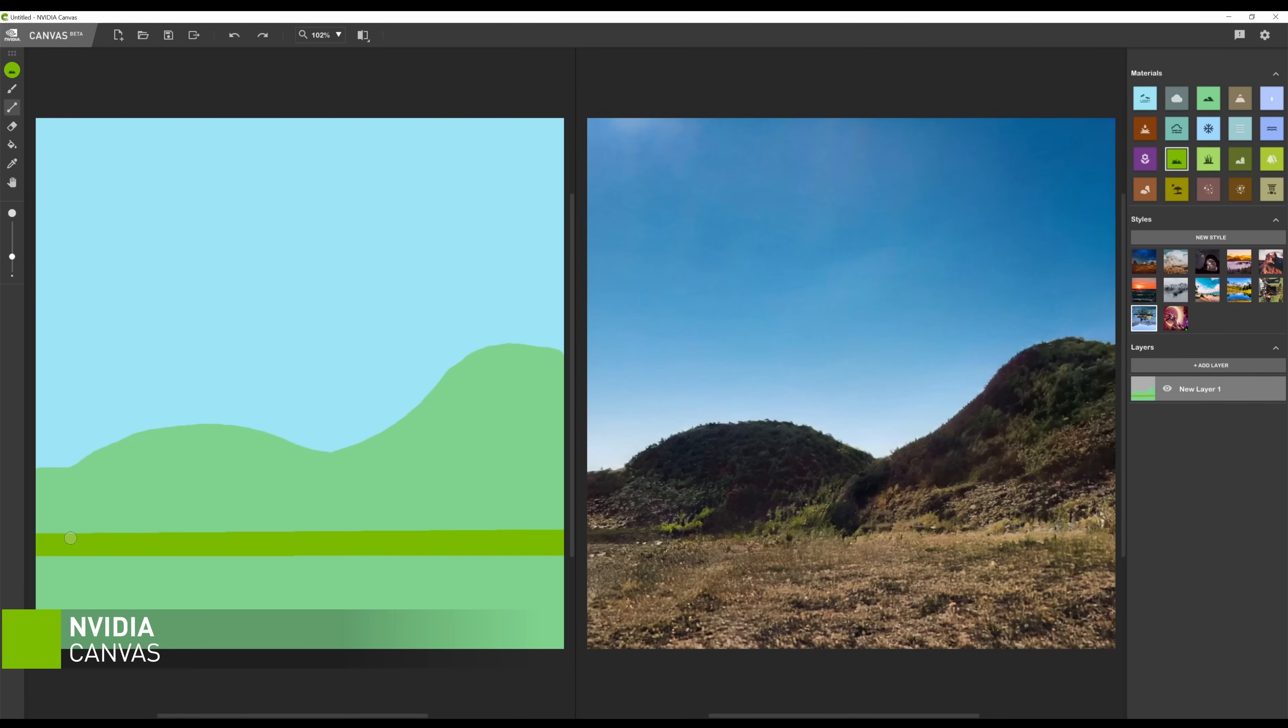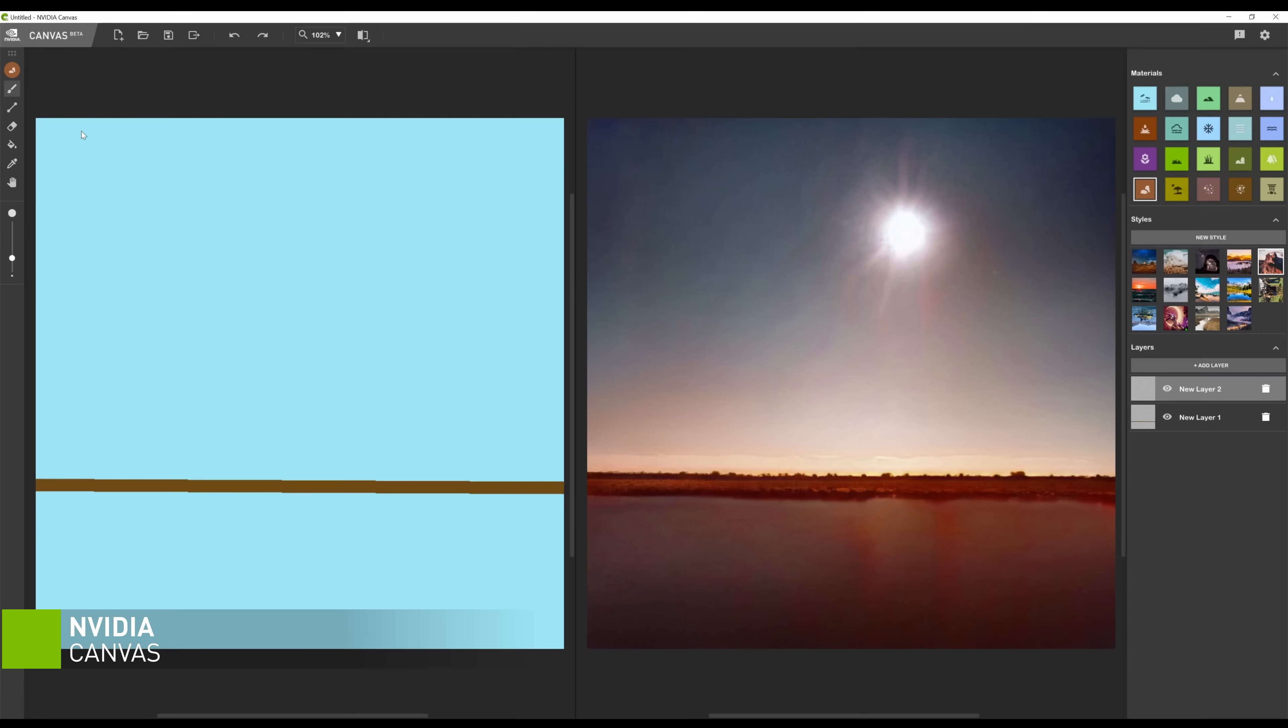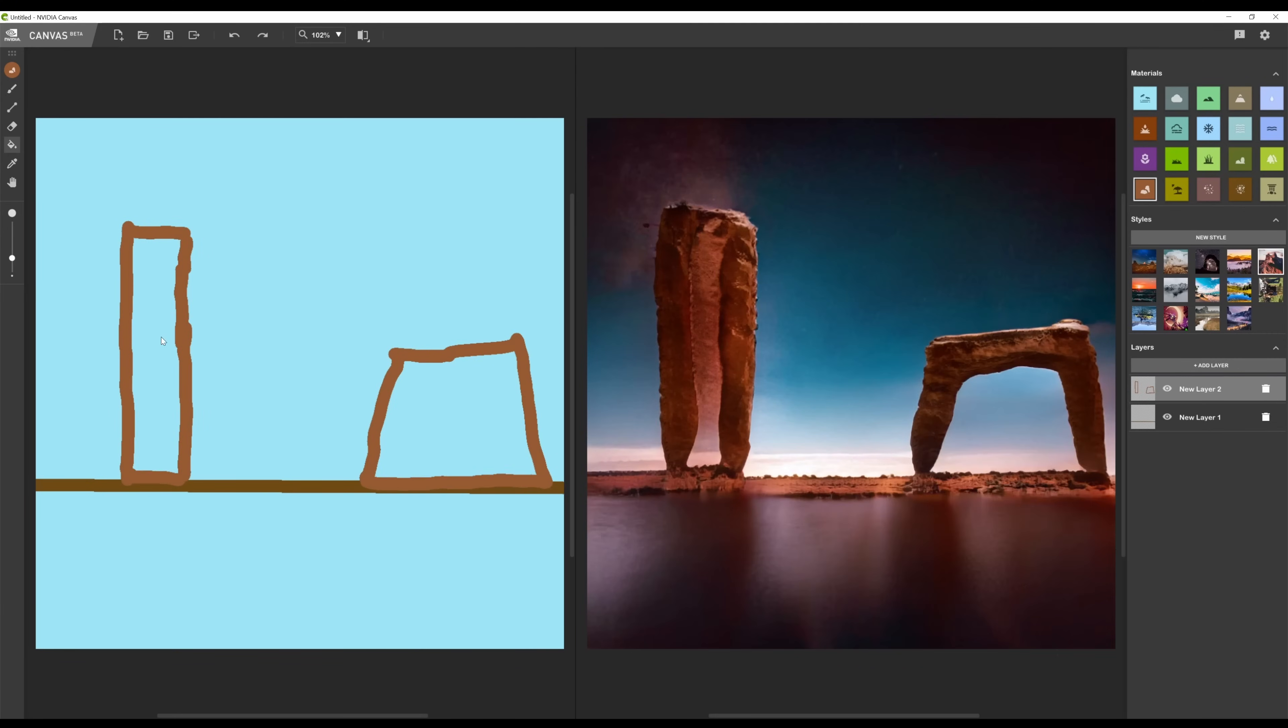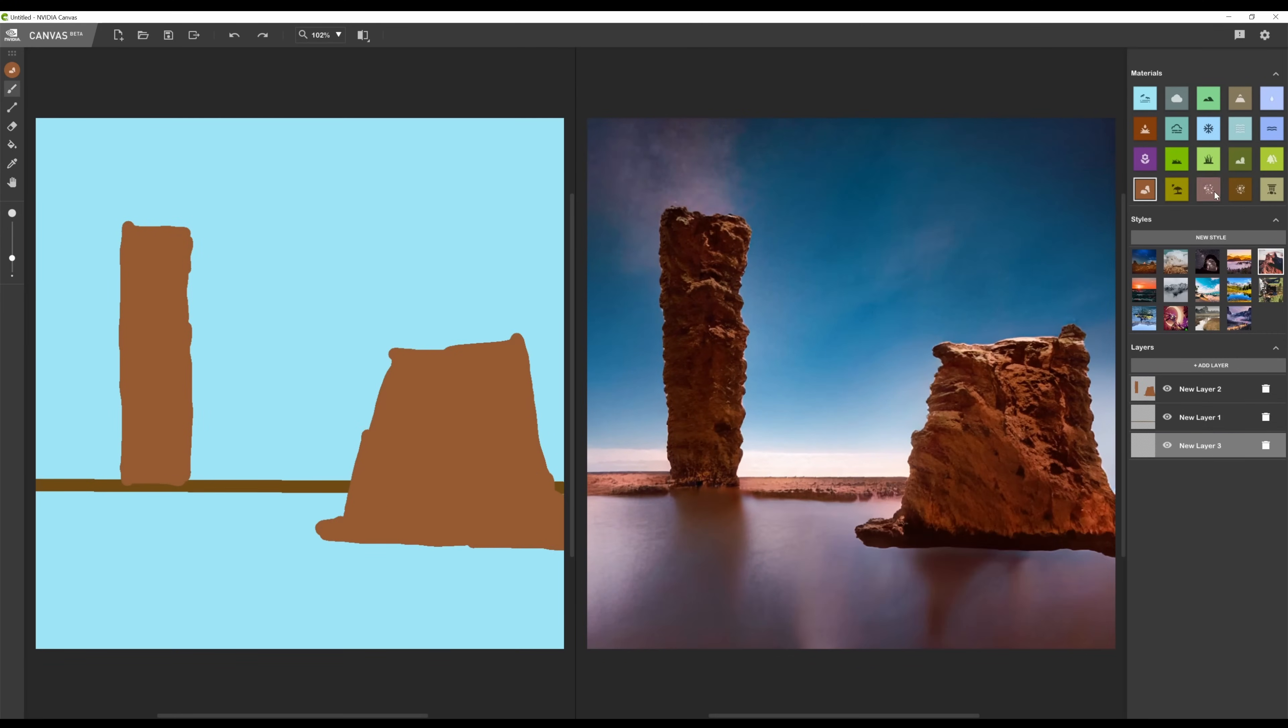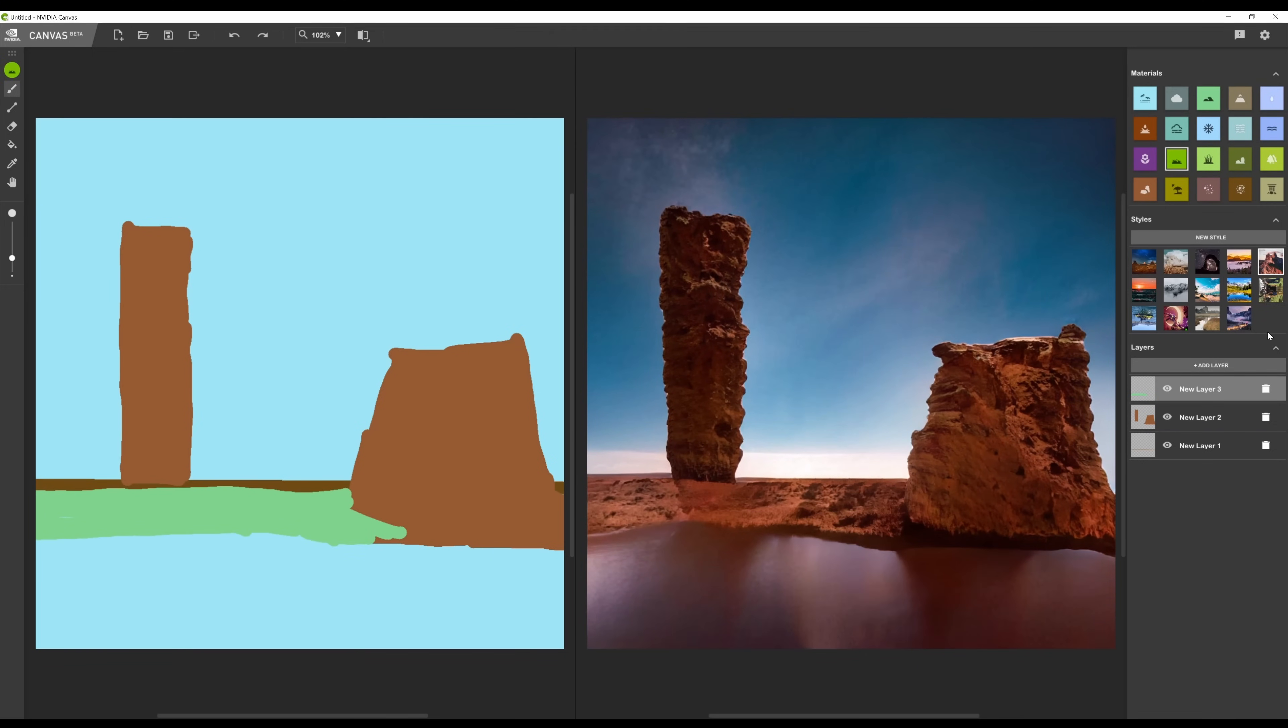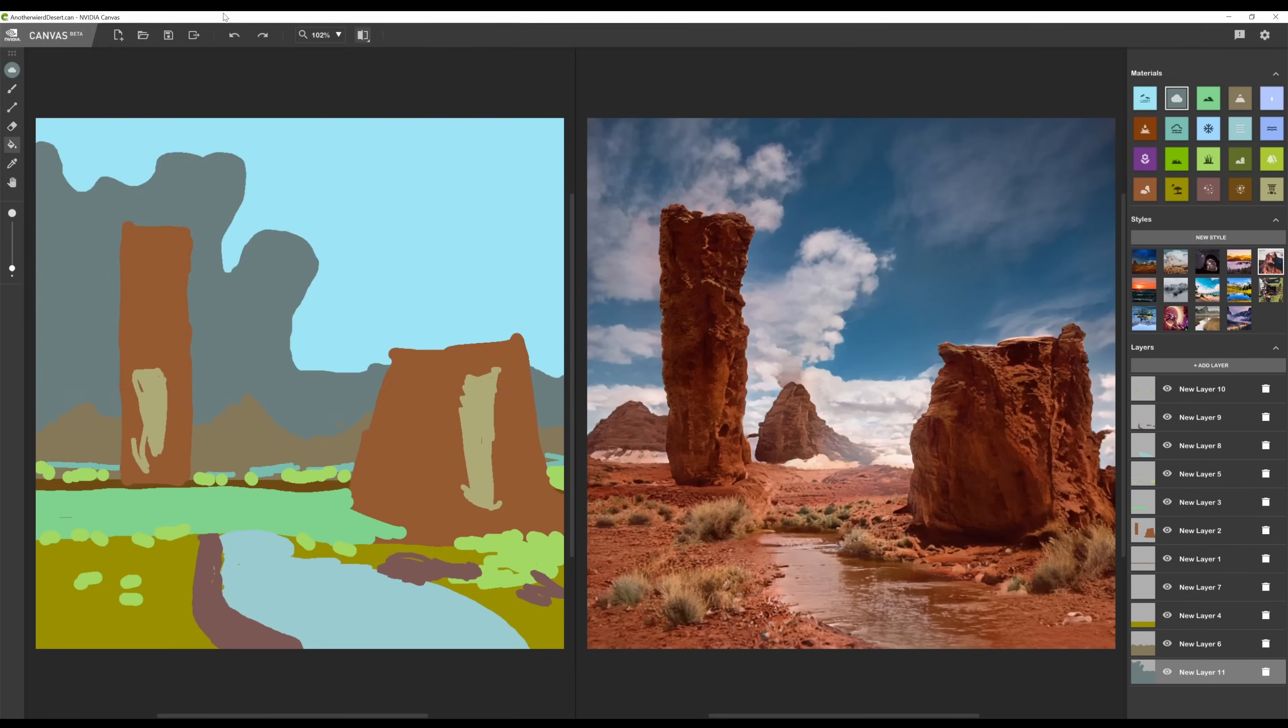This amazing tool leverages AI and the extra Tensor cores in NVIDIA RTX laptop GPUs to generate landscape ideas in real time. I can build up my scene in layers and change style filters to adjust the appearance of the concept before exporting a final composition.